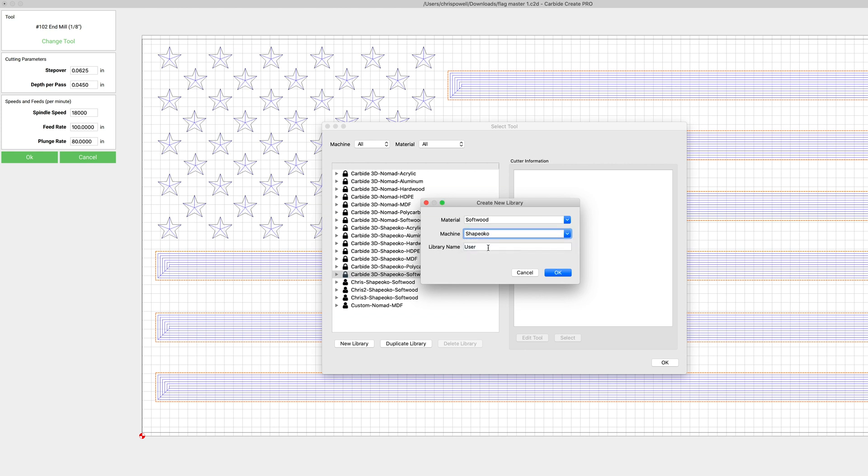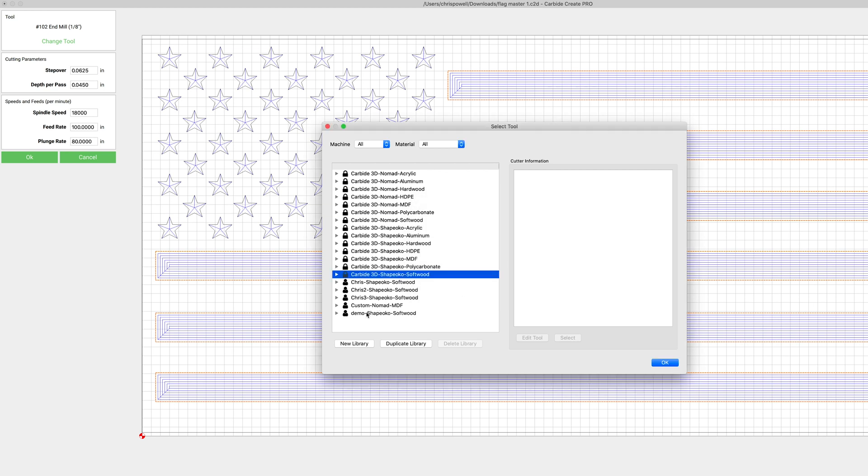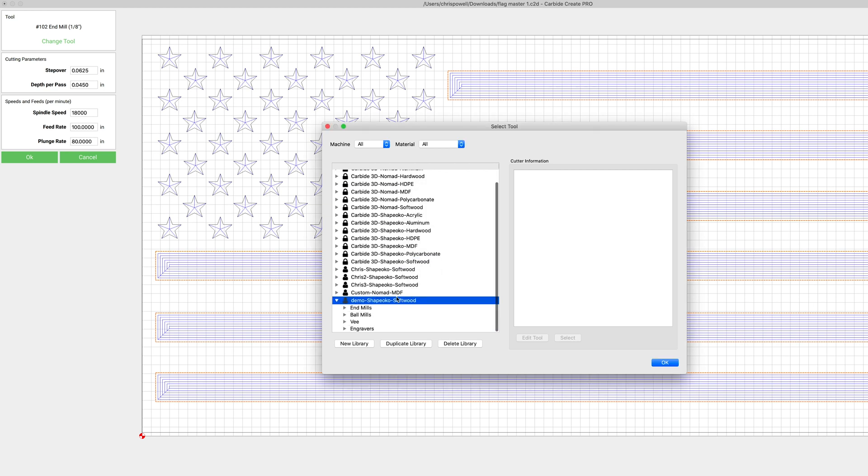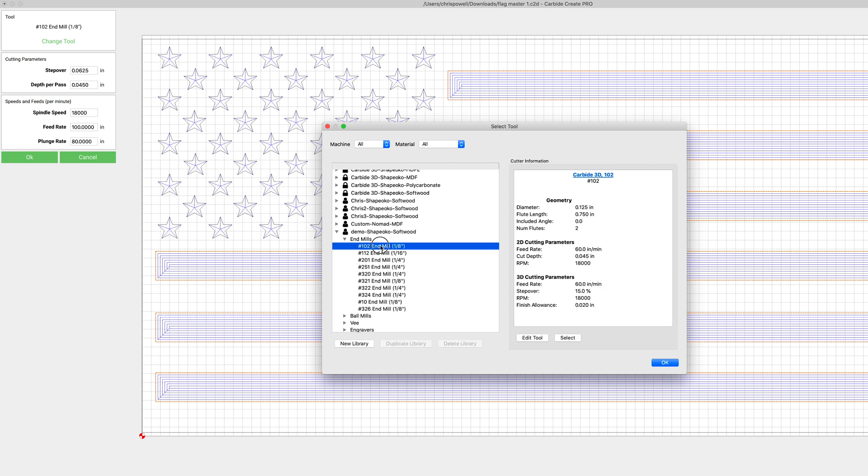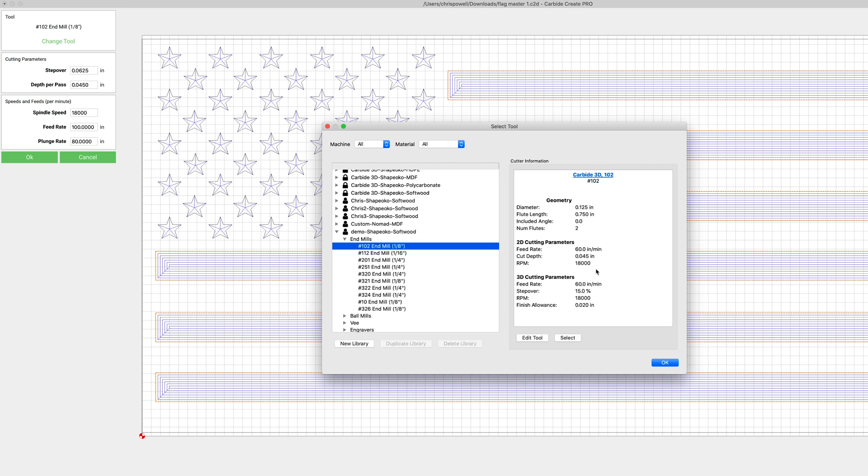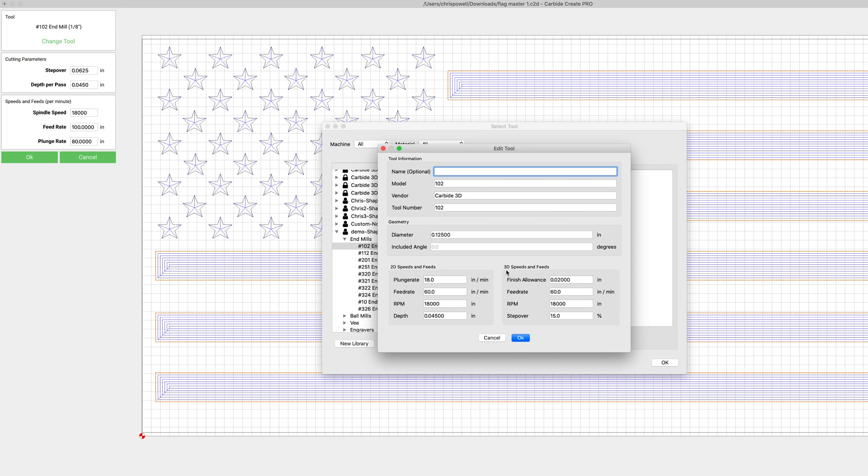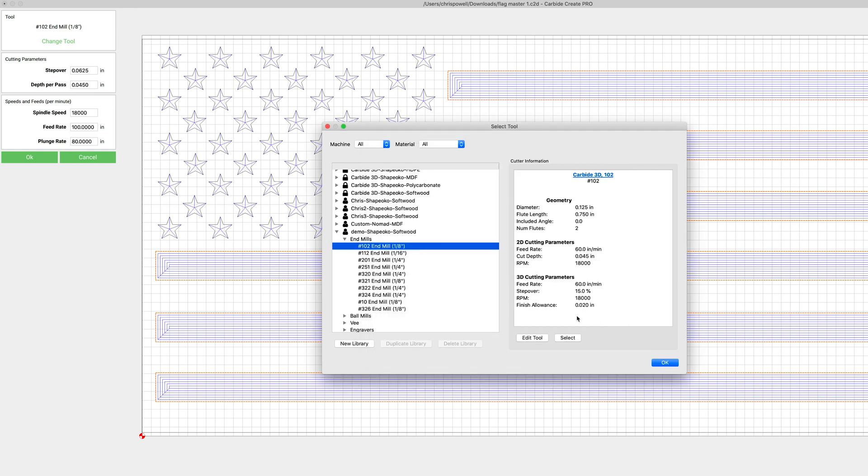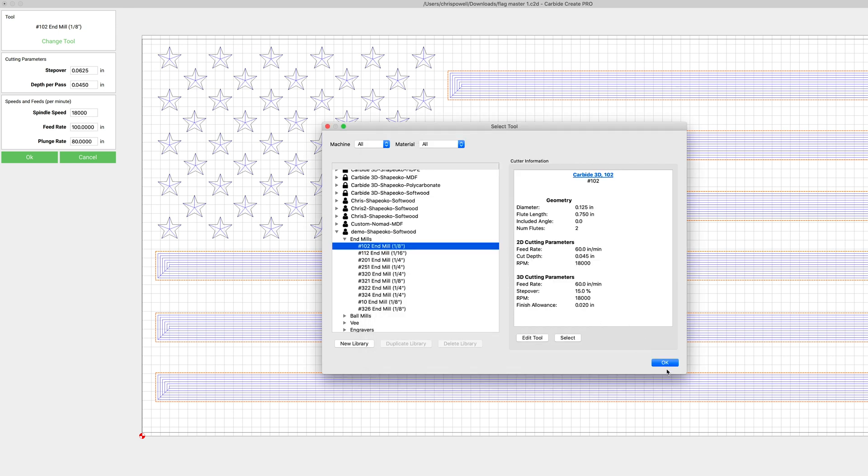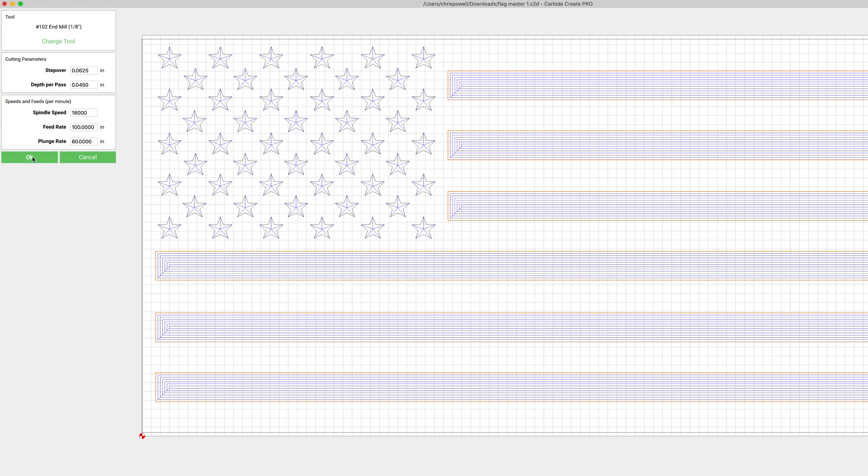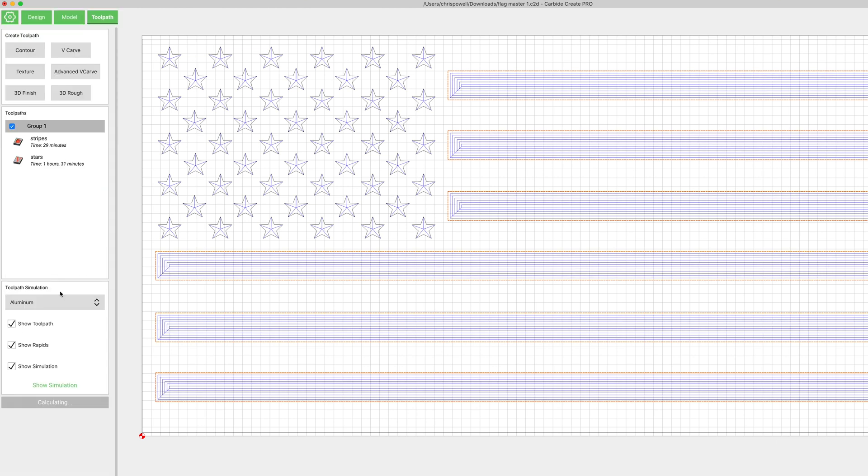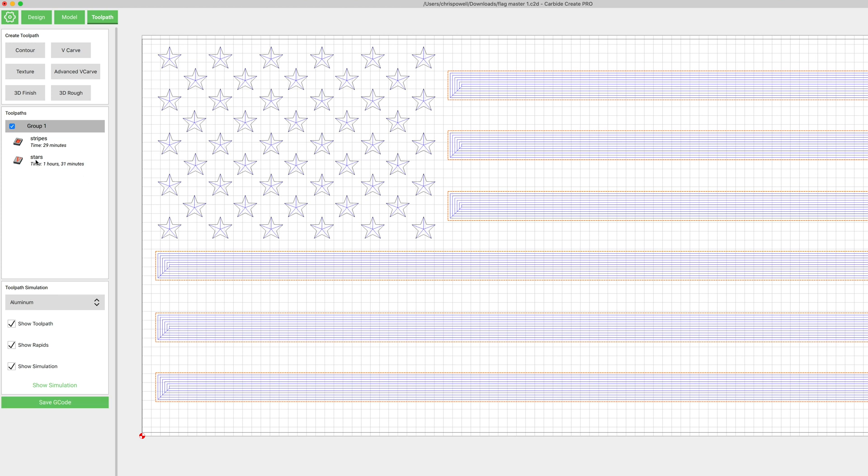And now if we go to that 102 bit, this option here for edit becomes available. We'll click that and now we can change the plunge rate and the feed rate and that'll be permanently stored in there. So if you don't want to have to go in and edit these every single time you select a tool, that's a good way to do it.